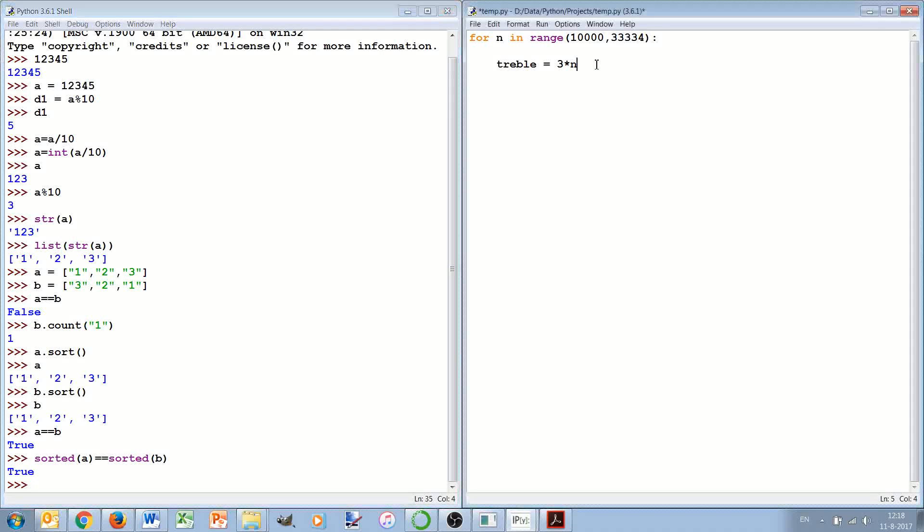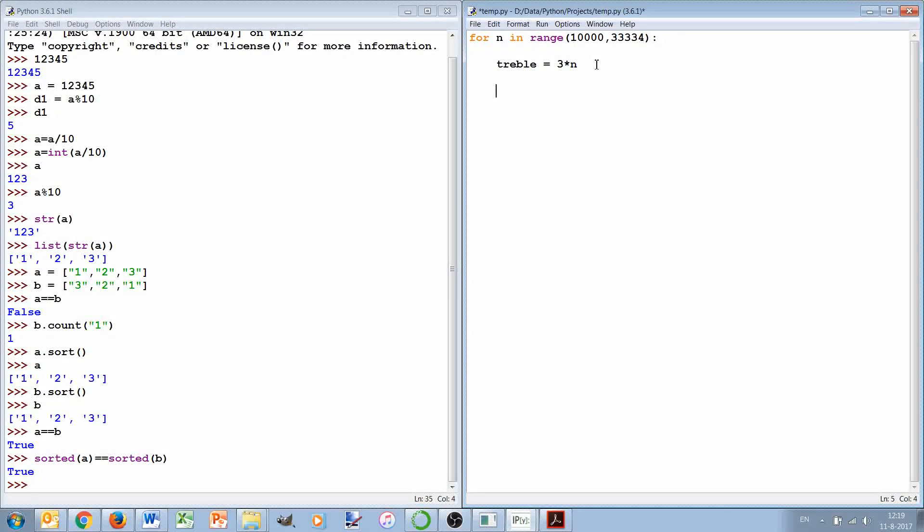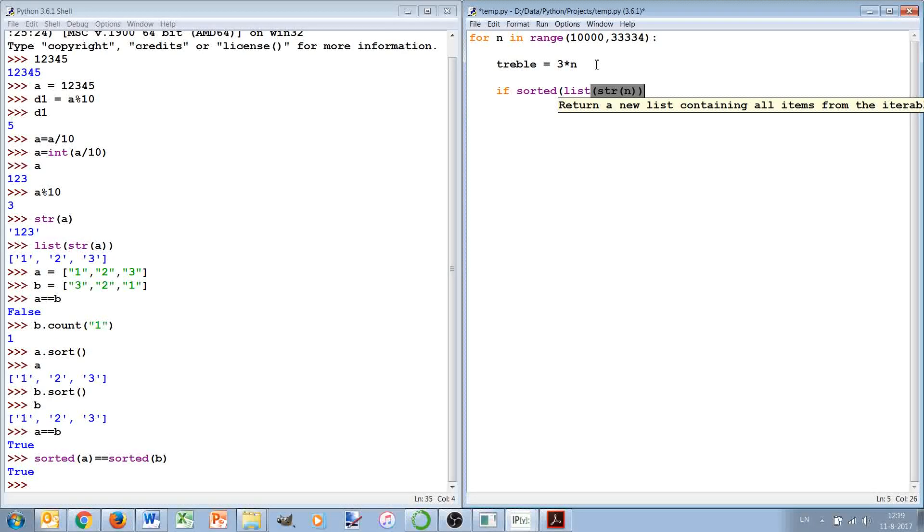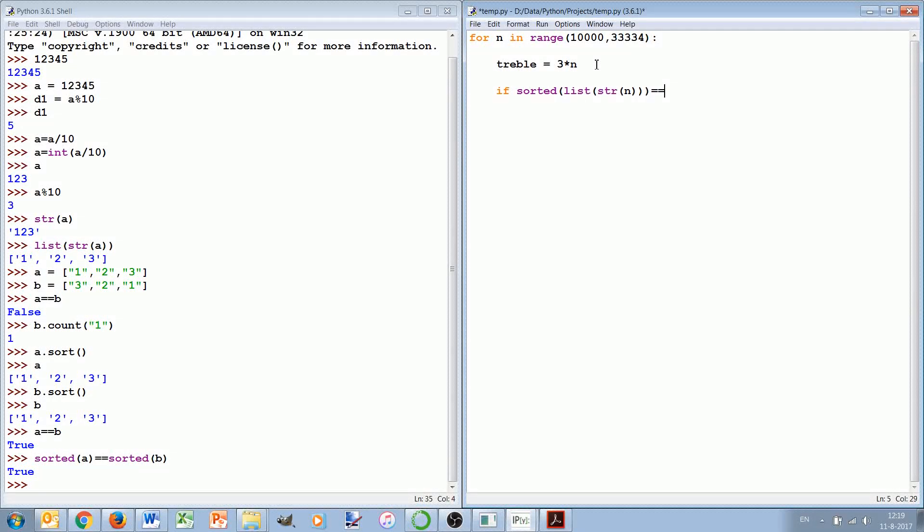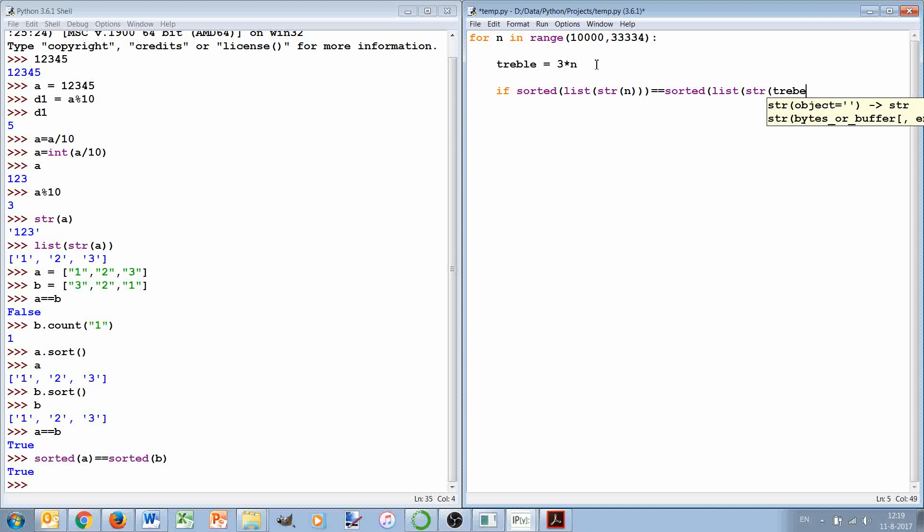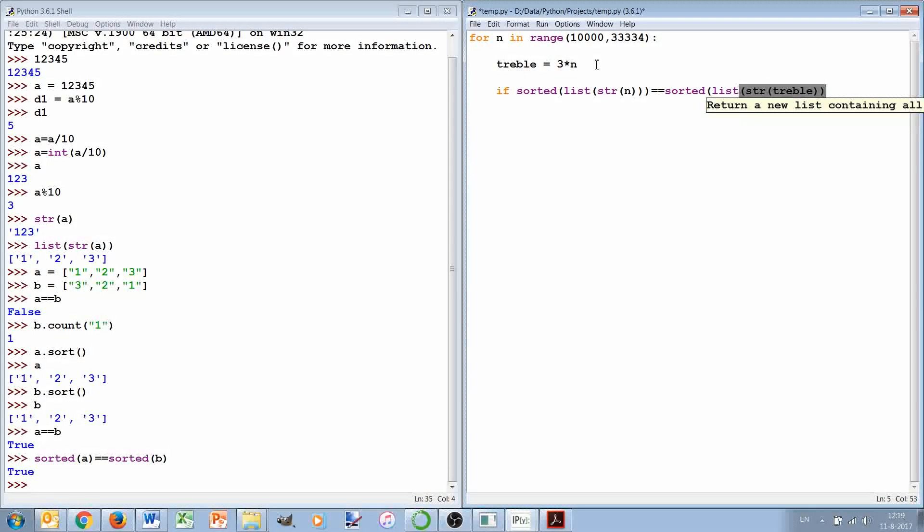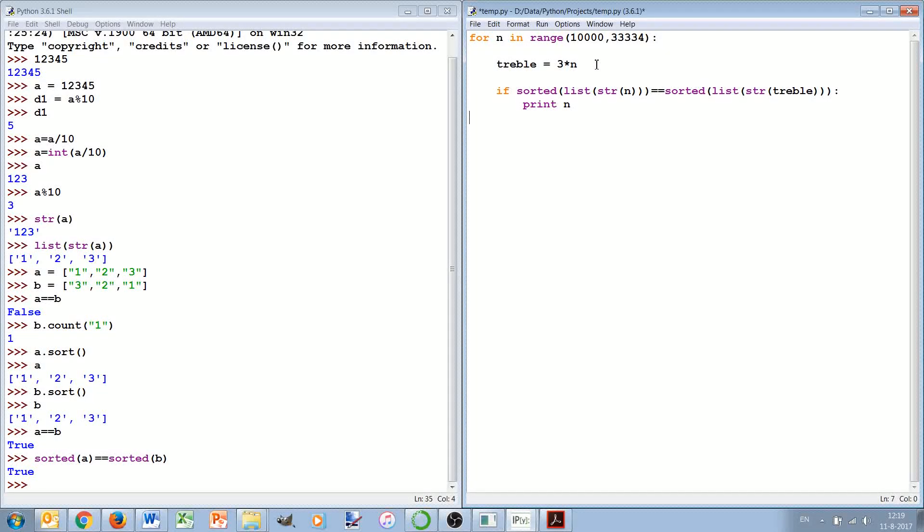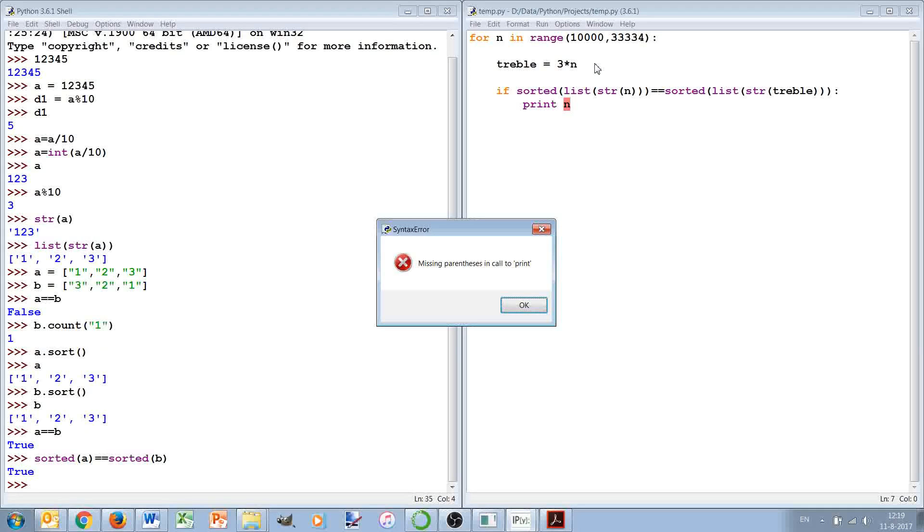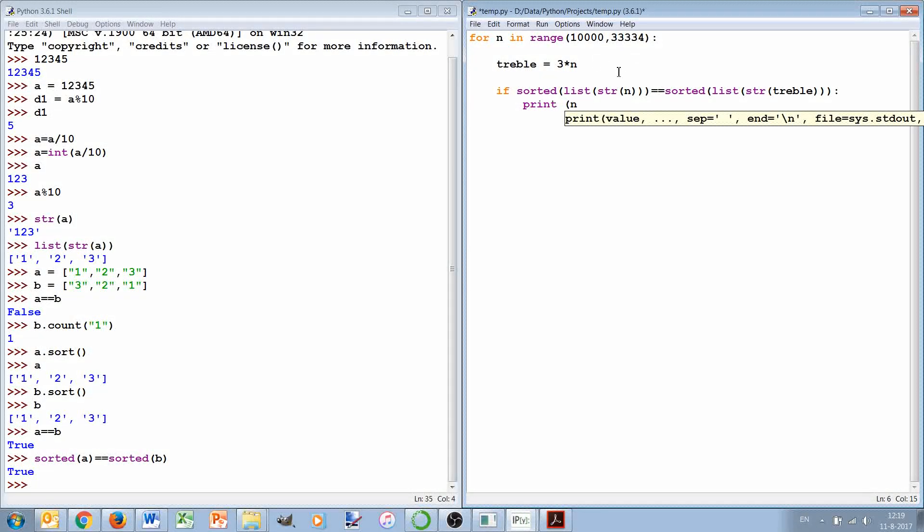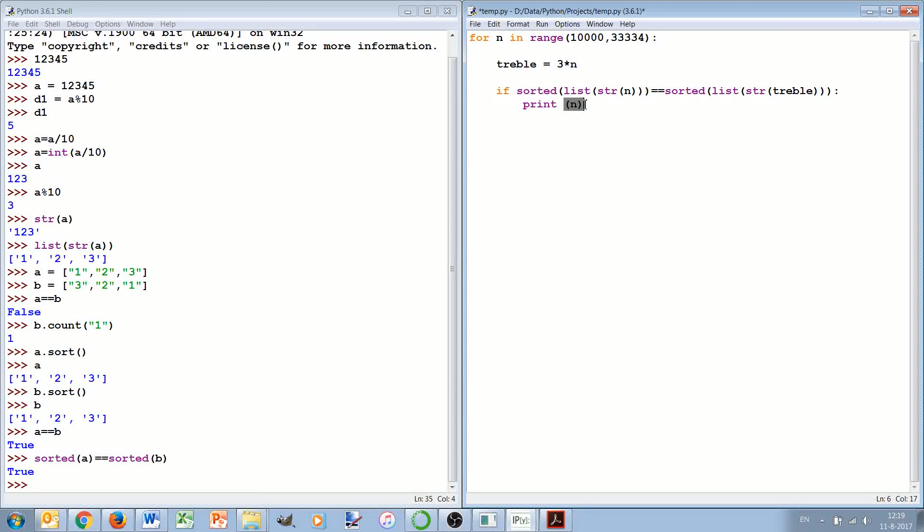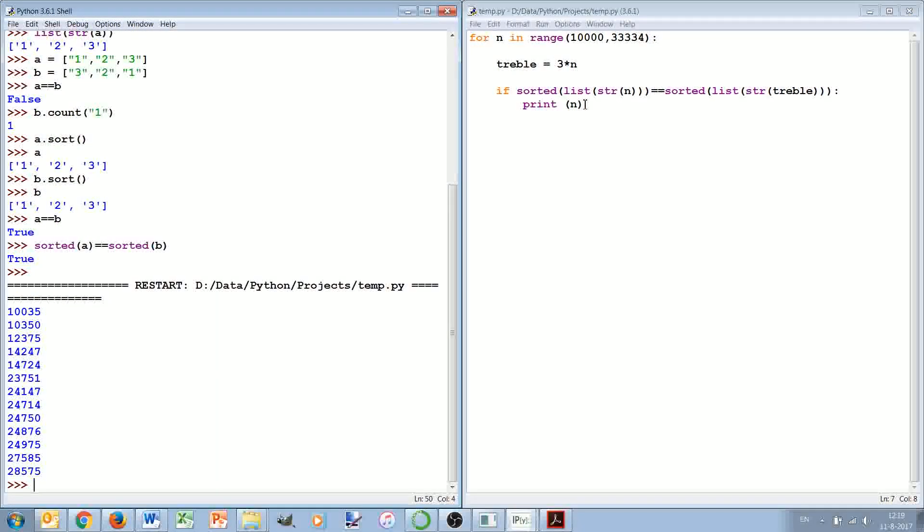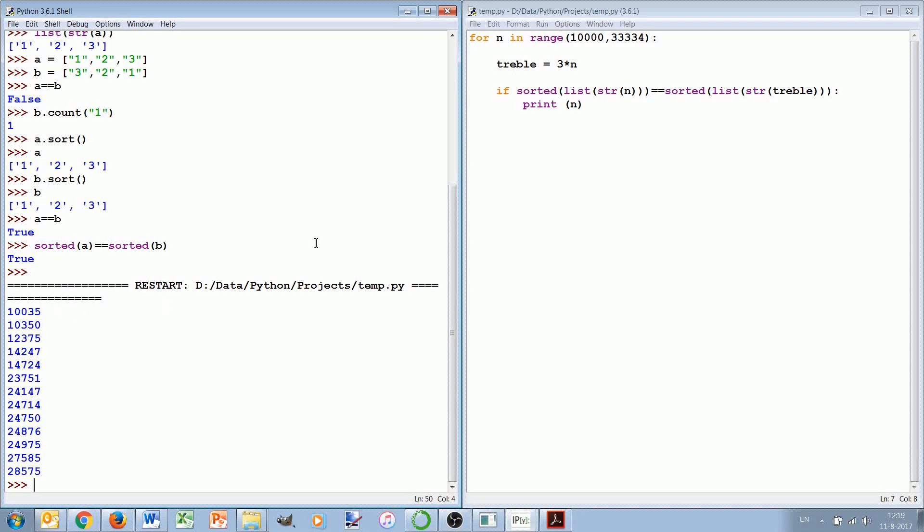If sorted list string n is equal to sorted list string treble, then print n. Let's see if this works. Print n of course with the brackets around it and then run it. And we see indeed a list of numbers.